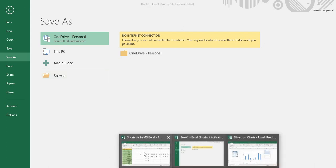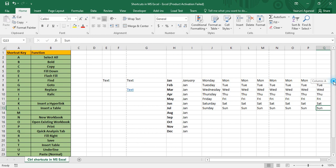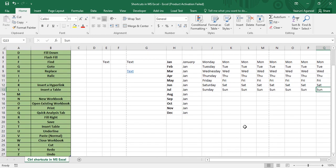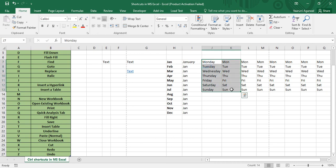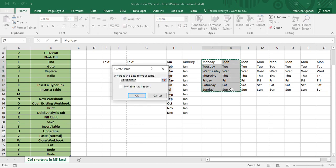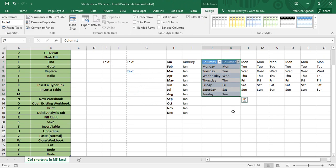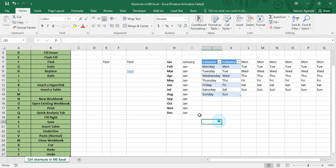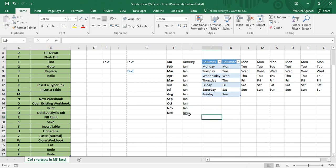Control+T, like Control+L, is used to insert a table — select the data, press Control+T, and click OK. Control+U underlines the selected cell's content. Control+V is used to paste text that has been copied, which we already covered.